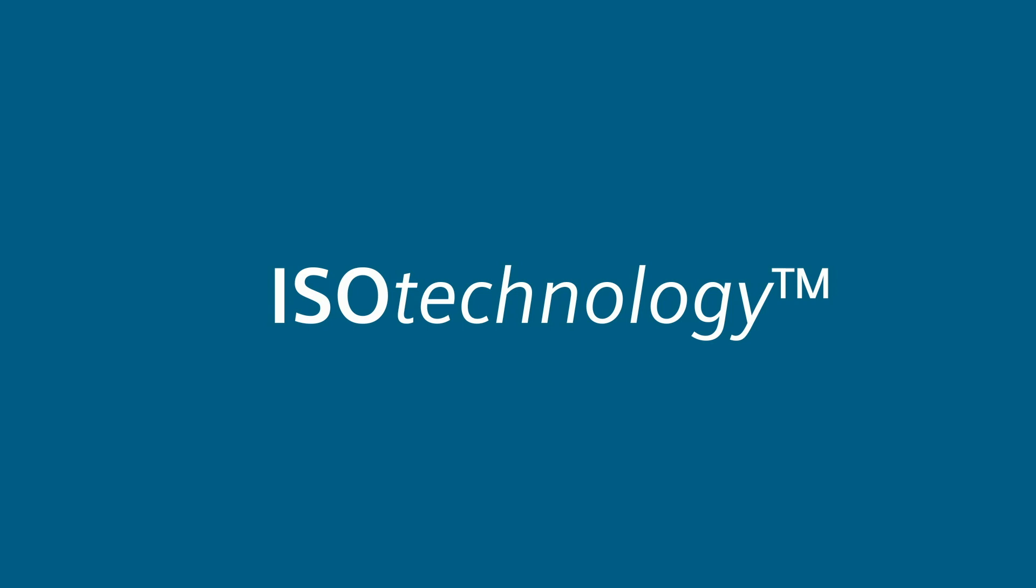At Siemens, we believe protection matters. And that's why we created the ISO technology as a standard feature.